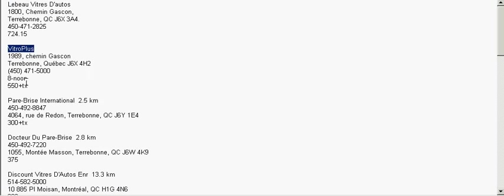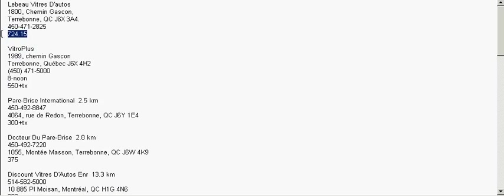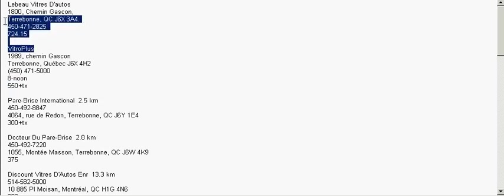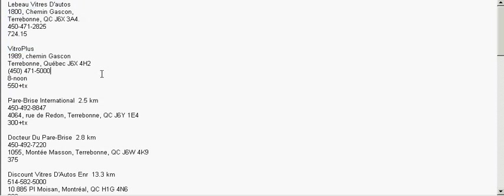Another big name, Vitroplus, they quoted me $550 plus tax. Already, we're saving close to $200 from LeBon, and these are amongst the big guys.